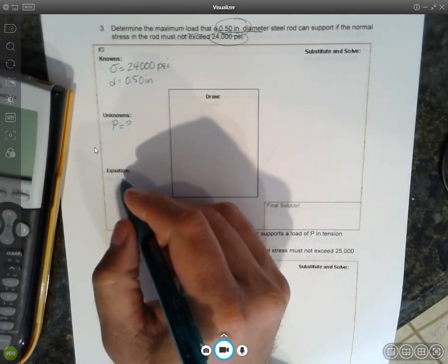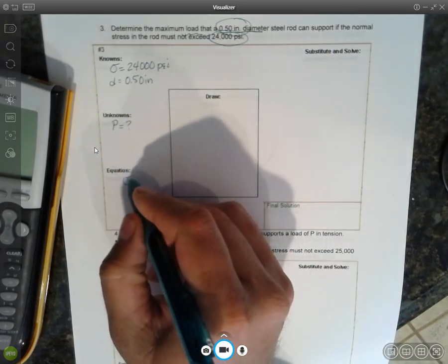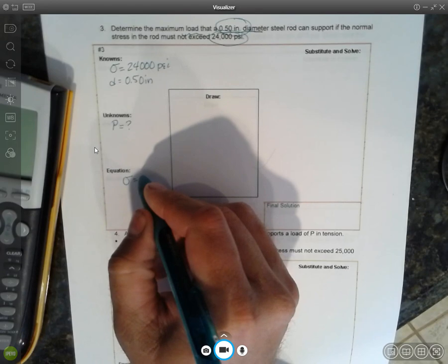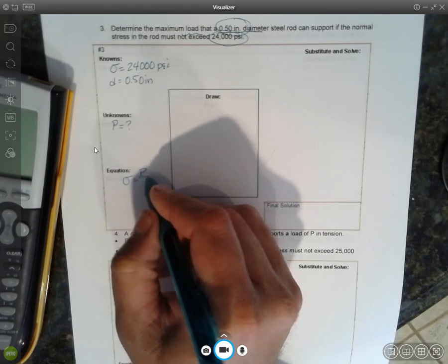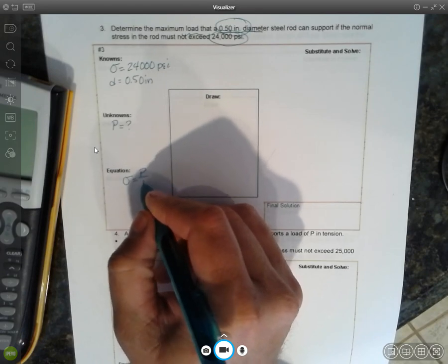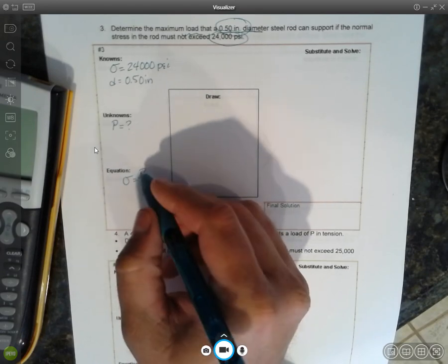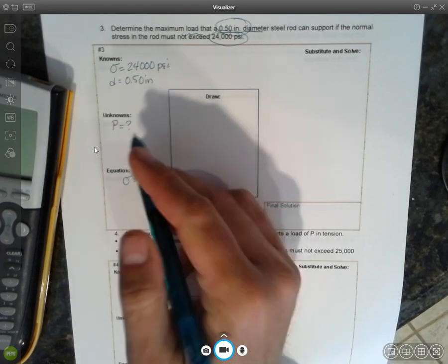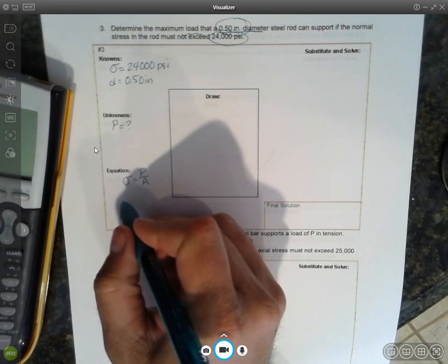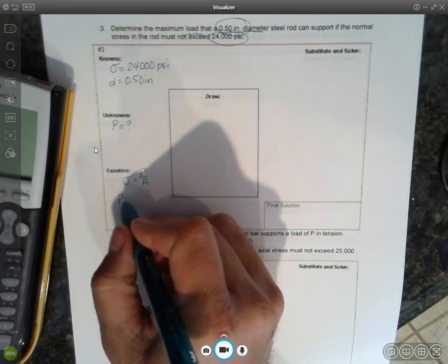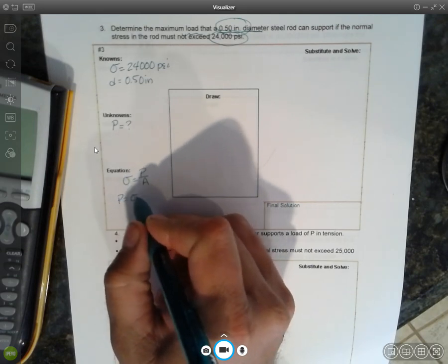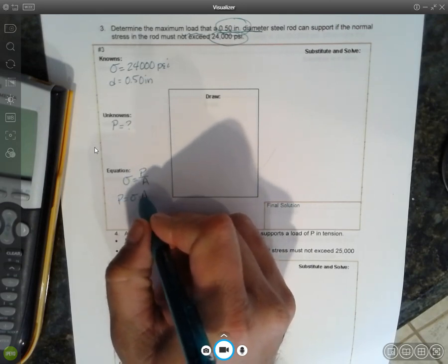And the equation, well, we know stress equals force over area, or sometimes F or P. So P is going to be the stress times the area.